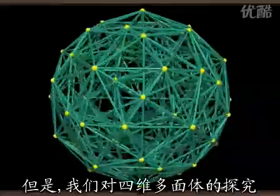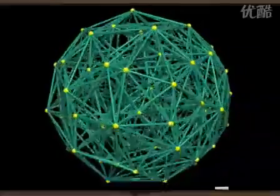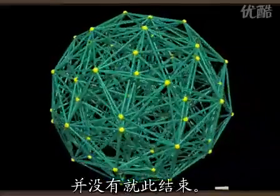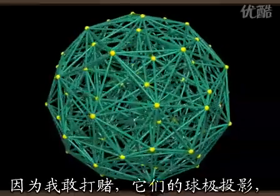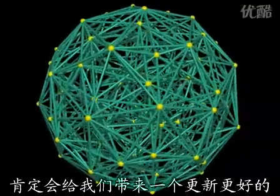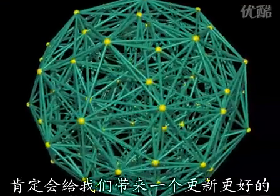Our exploration of four-dimensional polyhedra won't stop here, as their stereographic projections are bound to give us a better feeling for the geometry.